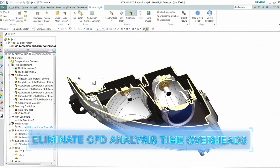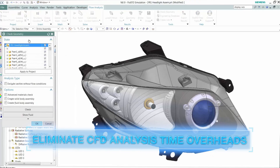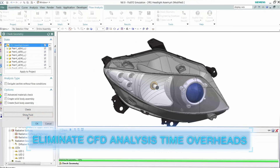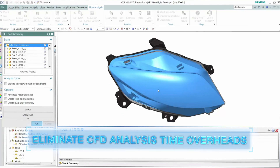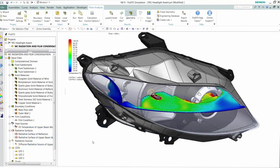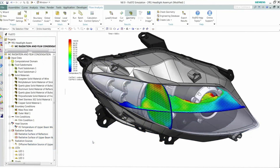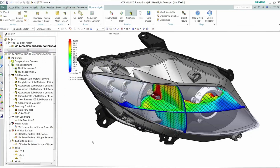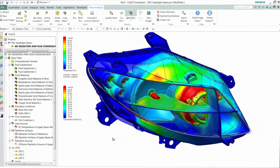Integrating into the CAD interface and using CAD geometry directly, Flow EFD features powerful automatic meshing technology, reducing time spent on manual model preparation by 60-80%.